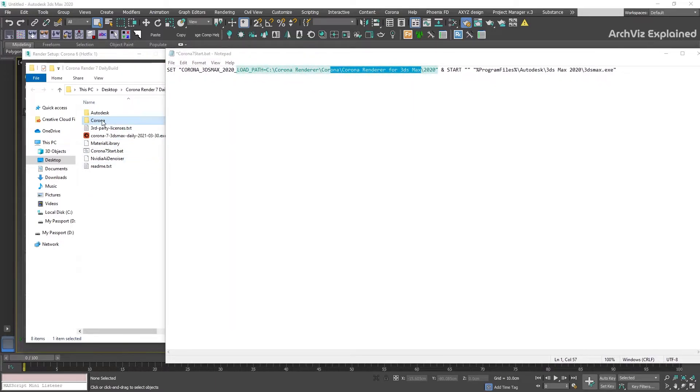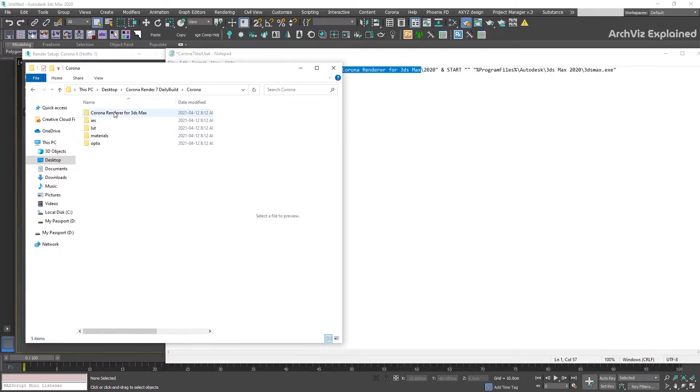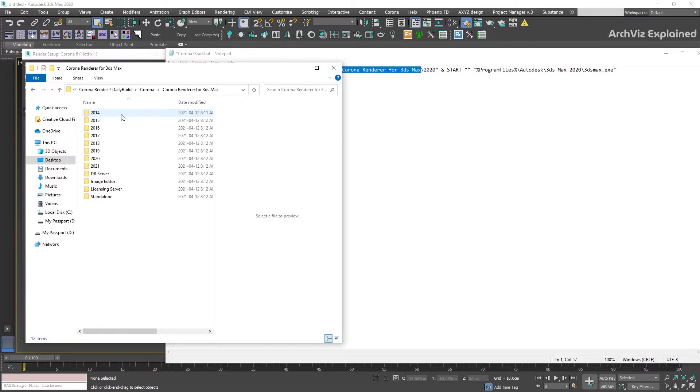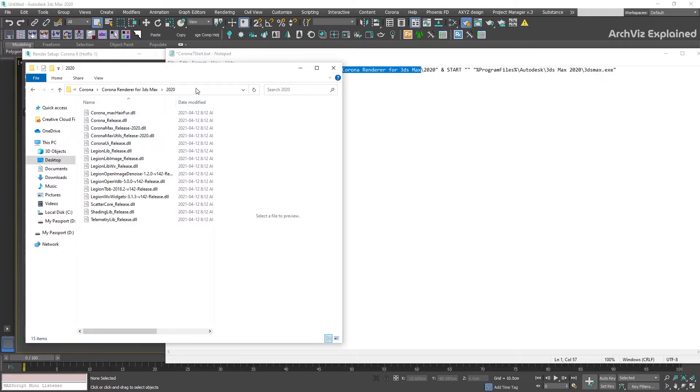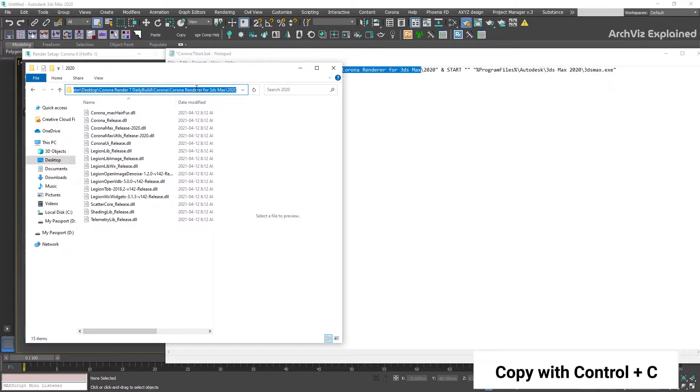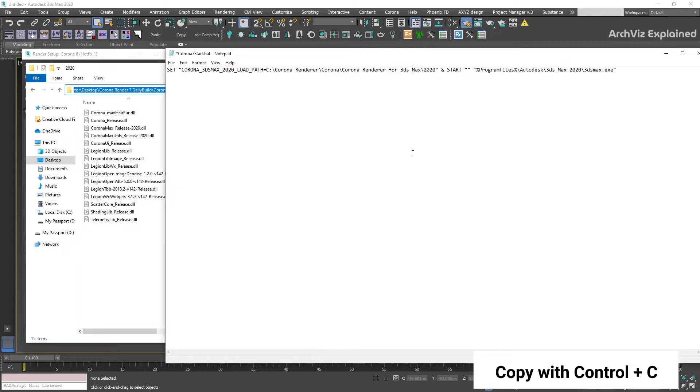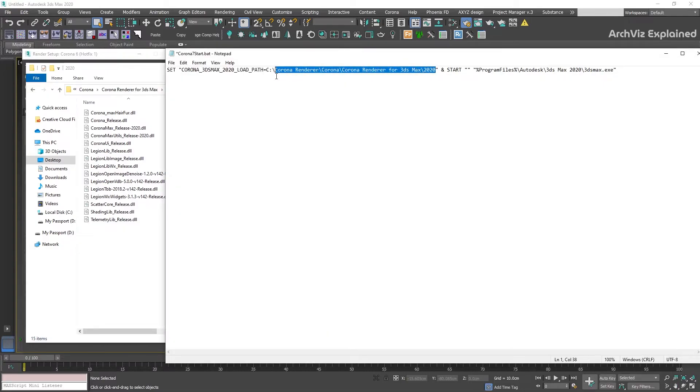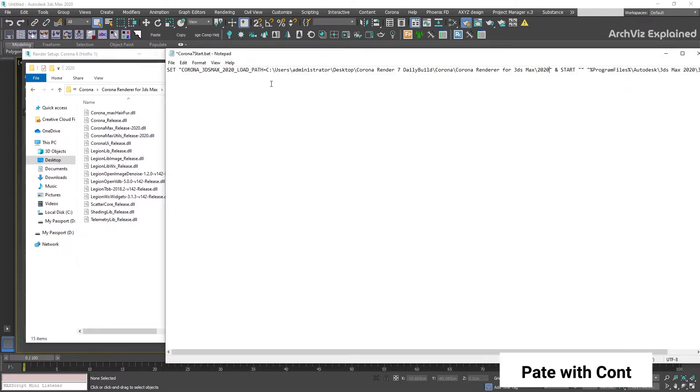Open the unpacked Corona folder, Corona Render for 3ds Max, and open the folder with the 3ds Max version you have installed. Then copy this path and replace it in the batch file.